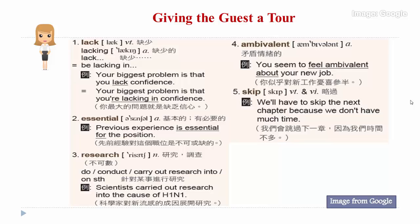Three: research. Research means a detailed study of a subject, especially in order to discover new information or reach a new understanding. The verbs used before research include do, conduct, or carry out. For instance: scientists carry out research into the cause of each one in one.